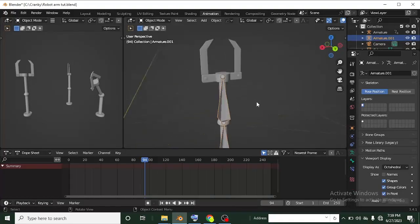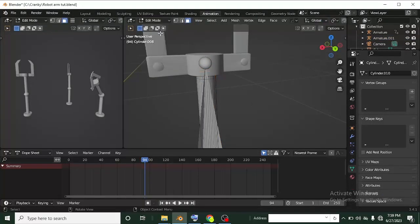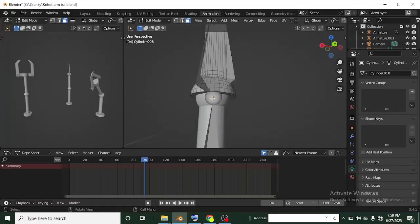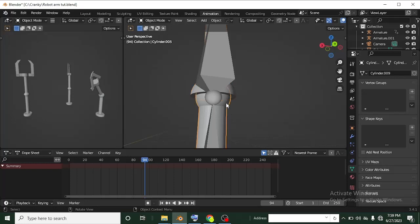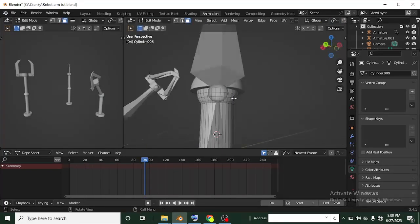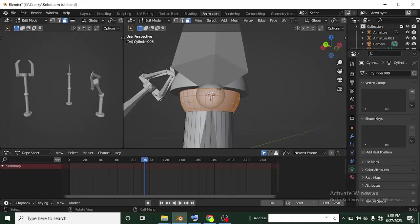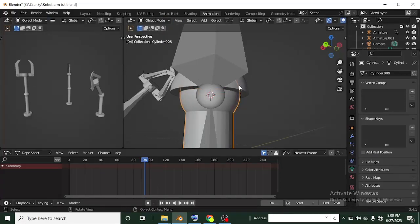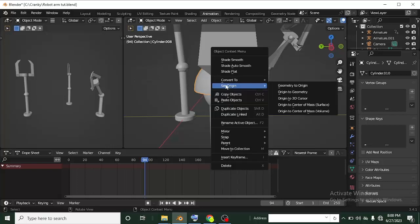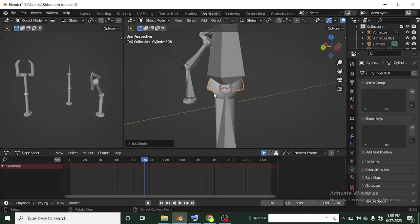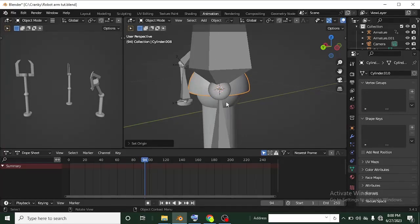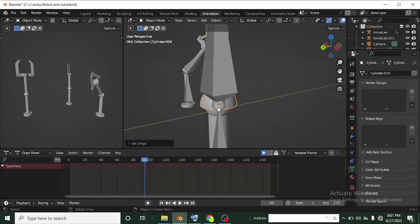In Edit Mode on the armature, I can extrude bones out (E to extrude, then Z to constrain). G then Z moves the bone up. Make sure each bone is positioned at the center of mass of the mesh part it will control. The origin is critical — it determines where rotation happens. If the origin is in the wrong place, the mesh will rotate from the wrong point.